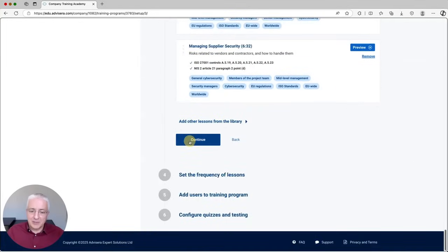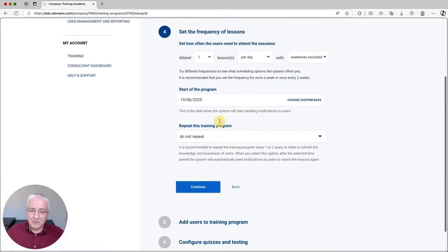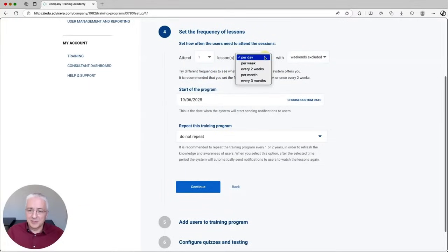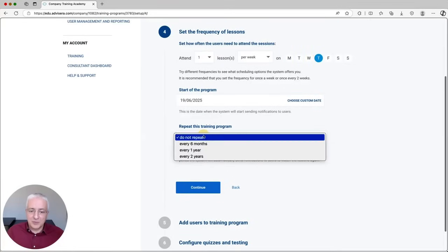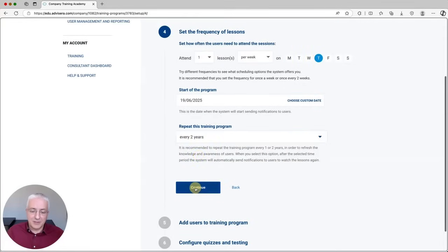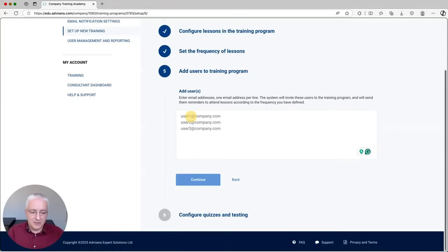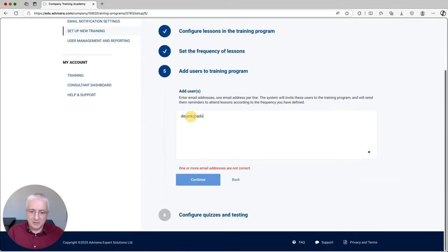The next step, when you click Continue, is to define how often you want employees to see this video — let's say once per week, on Thursday, and repeat the program every two years. Then click Continue and you need to enter the email addresses of employees. You can enter as many email addresses as you want, then click Continue.